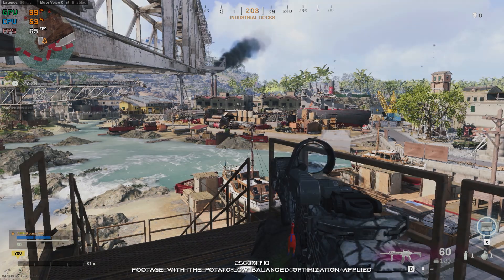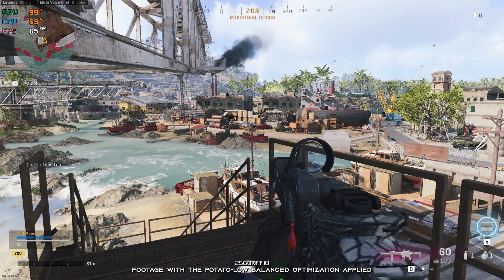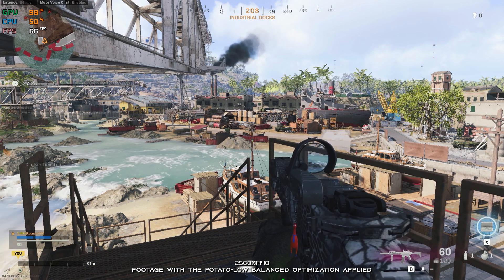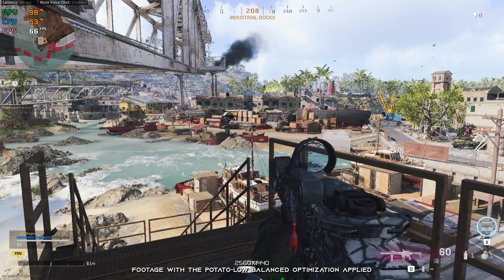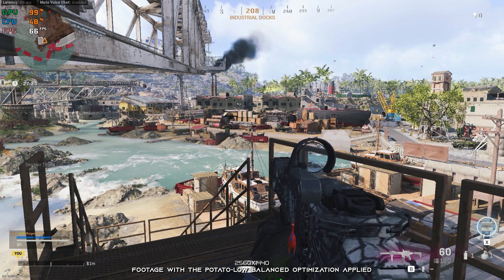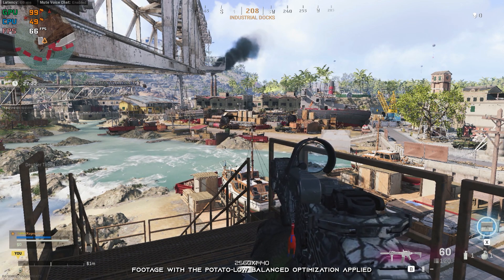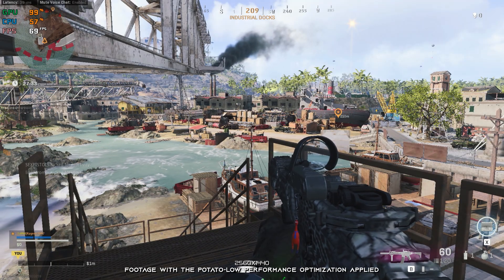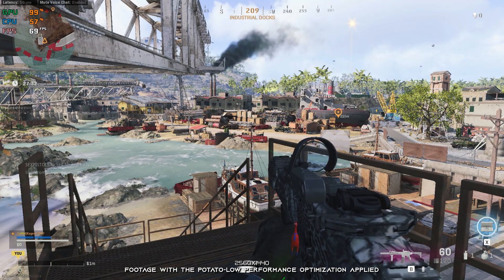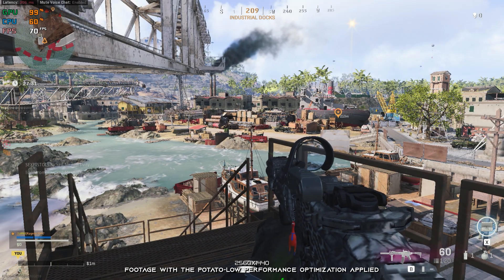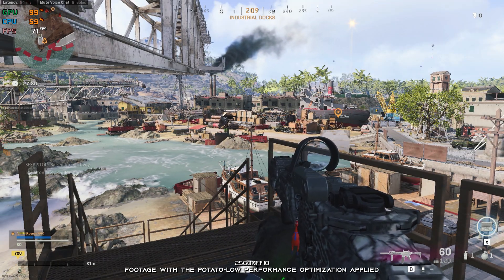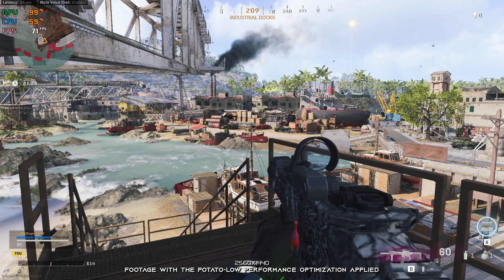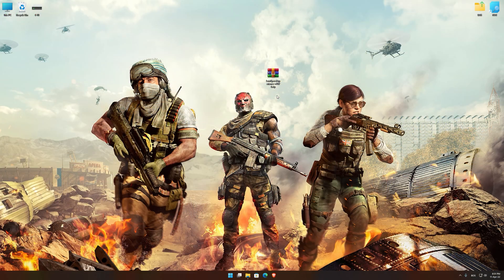Let's see what we can do to improve the performance of Call of Duty Warzone. This is not a typical benchmark video that will show you what it's like to play the game on certain hardware. This is a video that will show you how to improve the performance of the game on certain hardware.